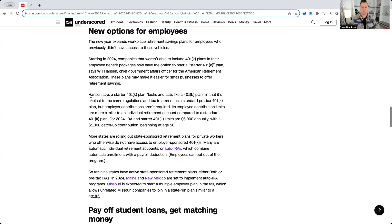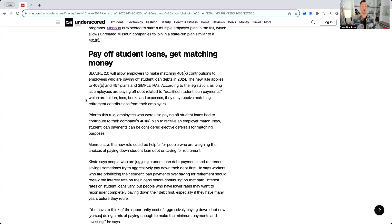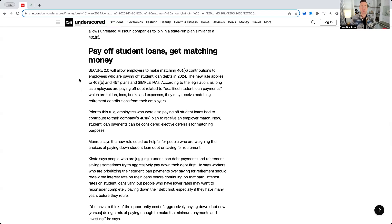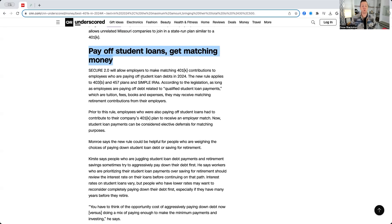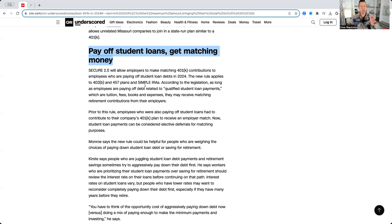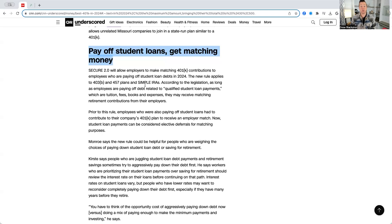Now, some other big changes to 401ks. This is a huge change to your 401k. You can now use your 401k contribution to pay off student loans and still get matching money from your employer. So, what that means is you can make a contribution to your student loan. Your employer would still put the match into your 401k. Let me show you how this works.